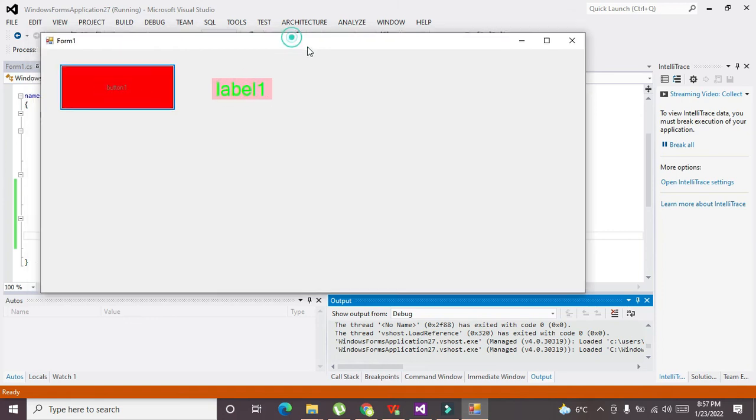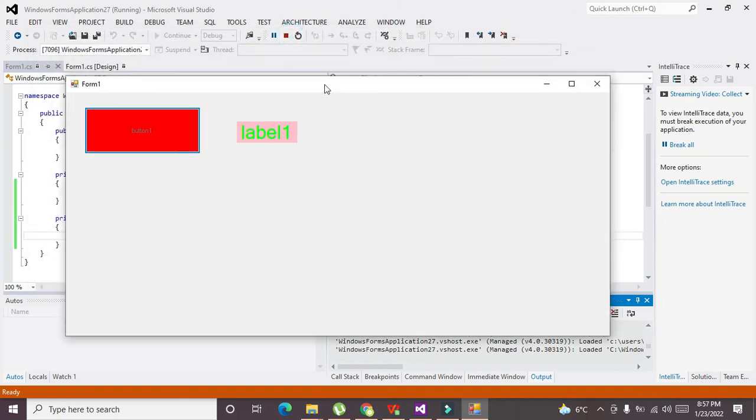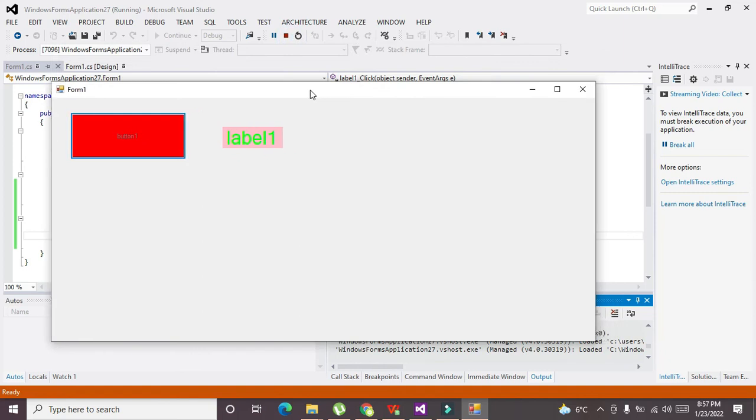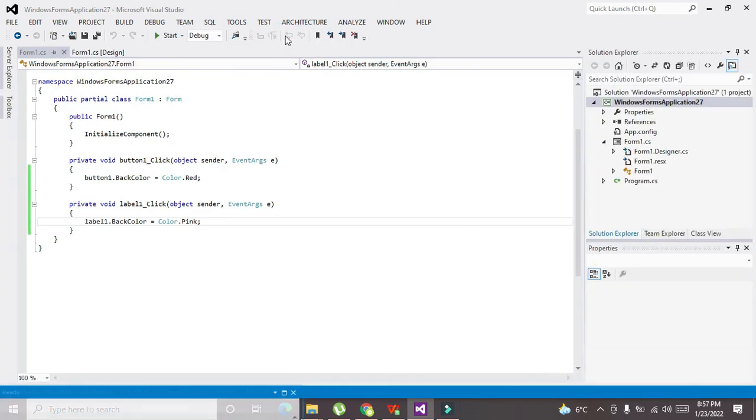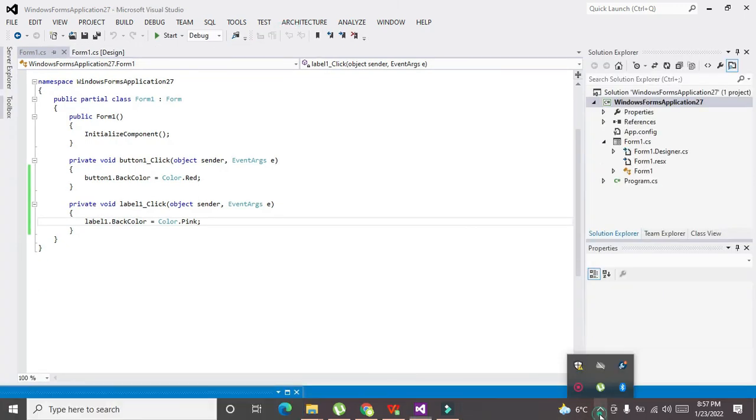So in this way we can change the background color of the GUI components in C#. So hopefully you got the concept. Thanks for visiting our channel and don't forget to subscribe.